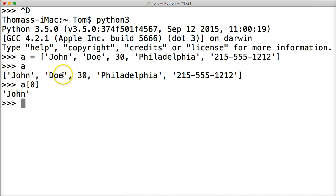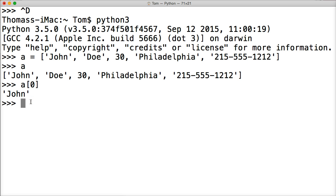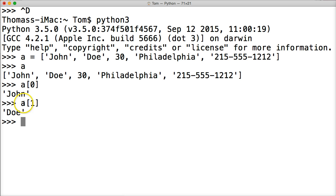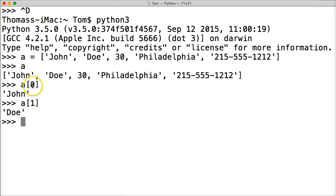Now the next one would be one. So if I want to access his last name, I would have to use A square bracket one — Doe. So it goes on like that: zero, one, two, three, four. And that's how I go through and access list objects. So that's how we index them.